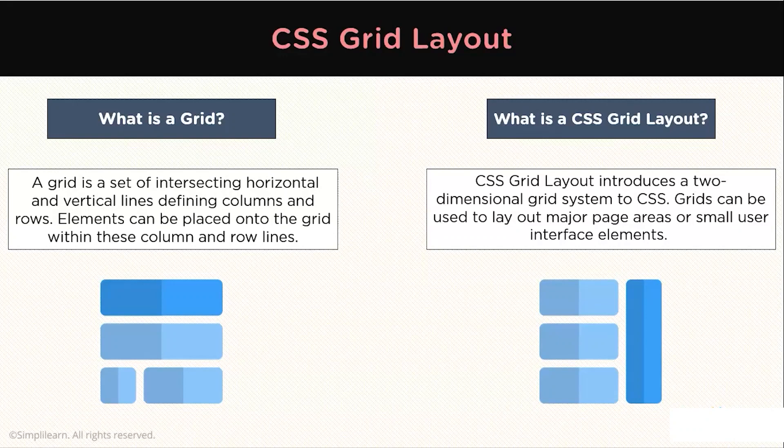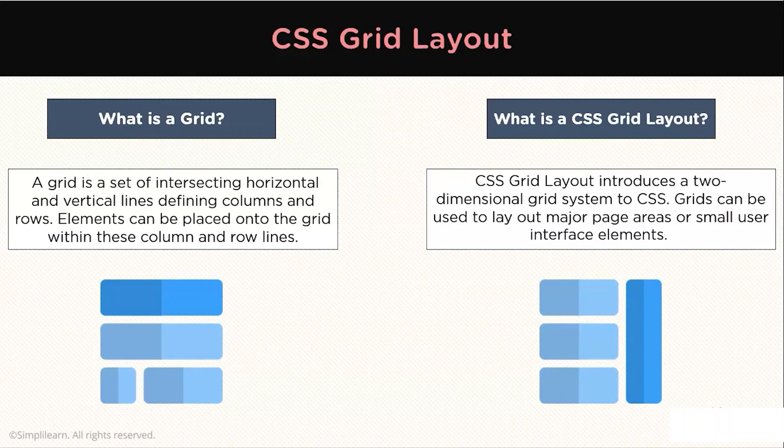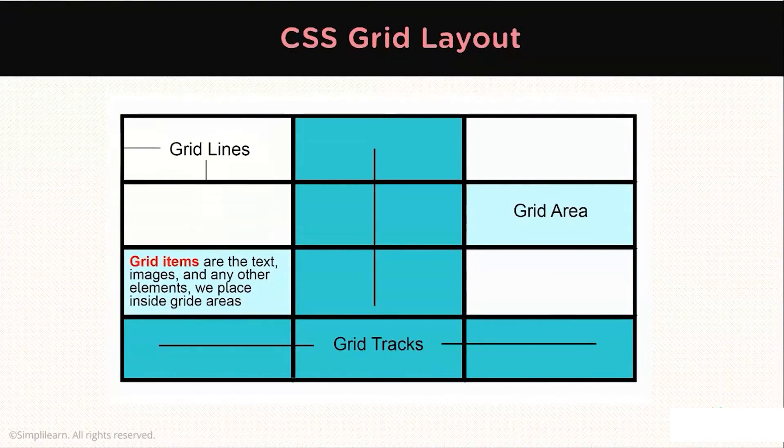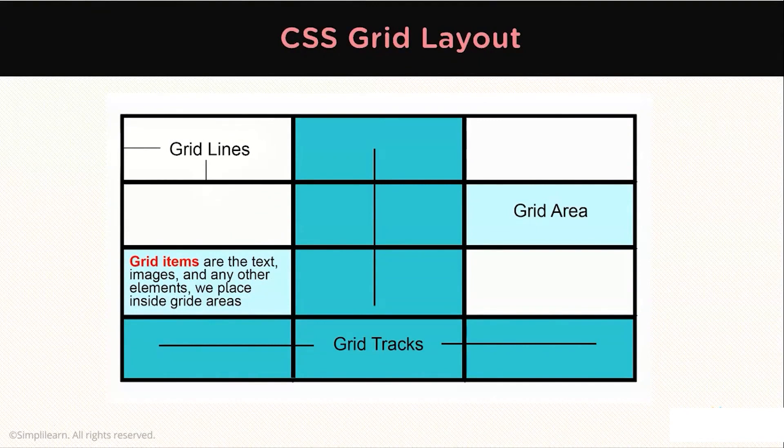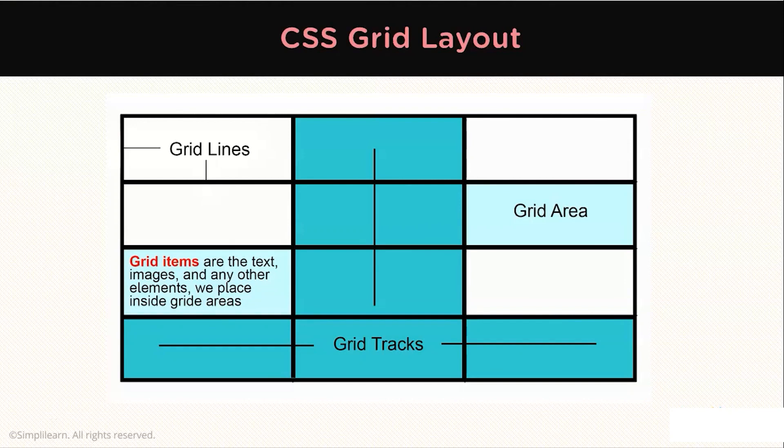The CSS Grid Layout excels at dividing a page into major regions or defining the relationship in terms of size, position, and layer between parts of a control-built HTML primitives. You can see, this is the basic layout of a Grid system. Like tables, Grid Layout enables an author to align elements into columns and rows. However, many more layouts are either possible or easier with CSS Grid than they were with tables. For example, a Grid container's child elements could position themselves so they actually overlap and layer similar to CSS positioned elements.